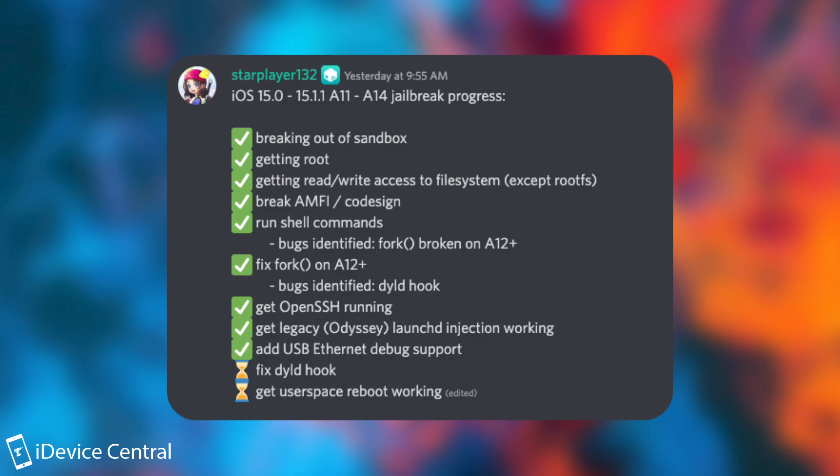Break AMFI and code sign and that was one of the biggest issues that they actually had to deal with for this jailbreak. This actually took them months to complete but they finally did it.